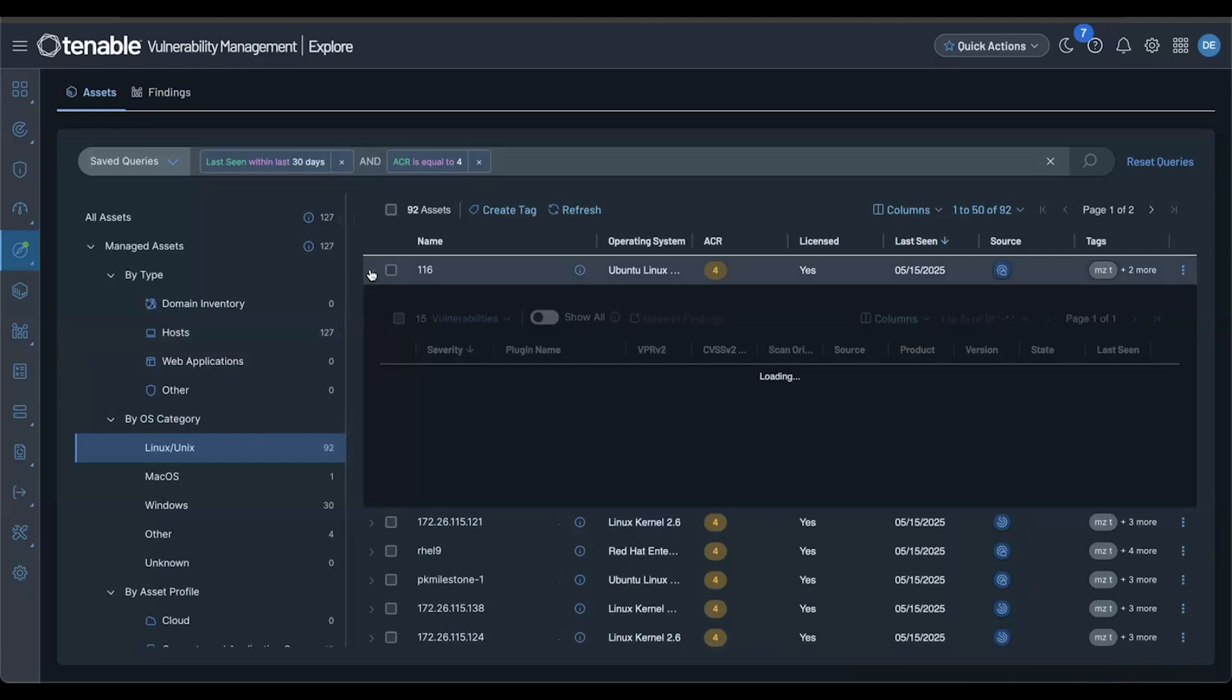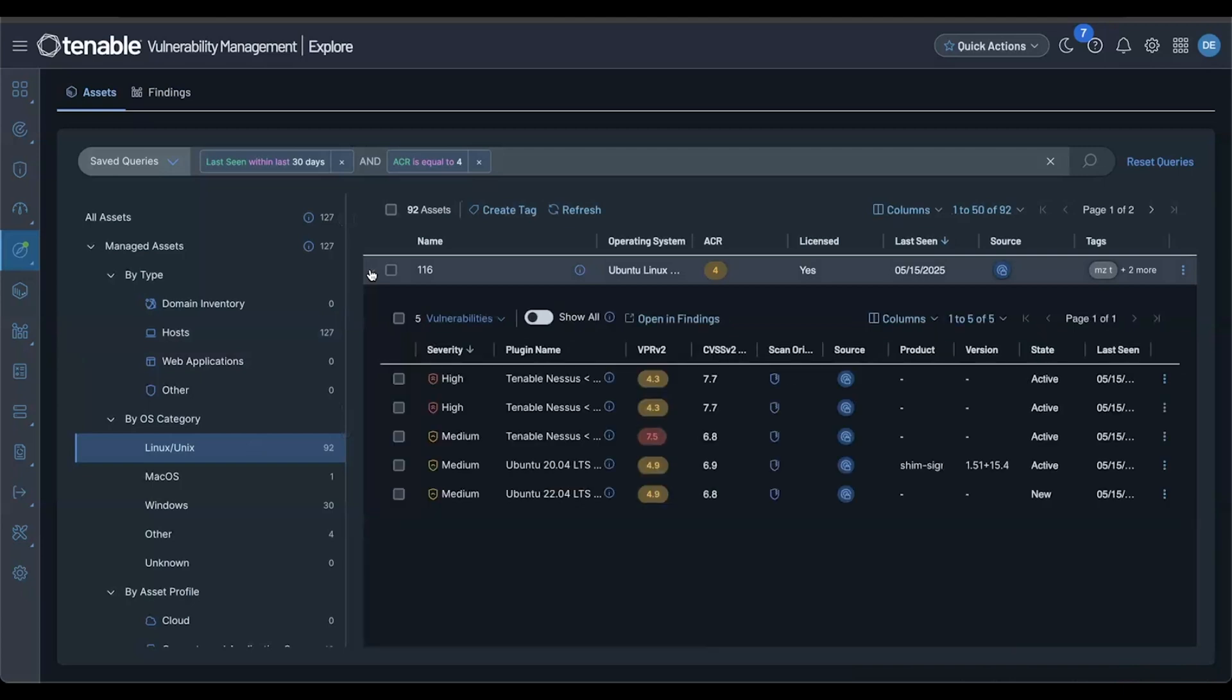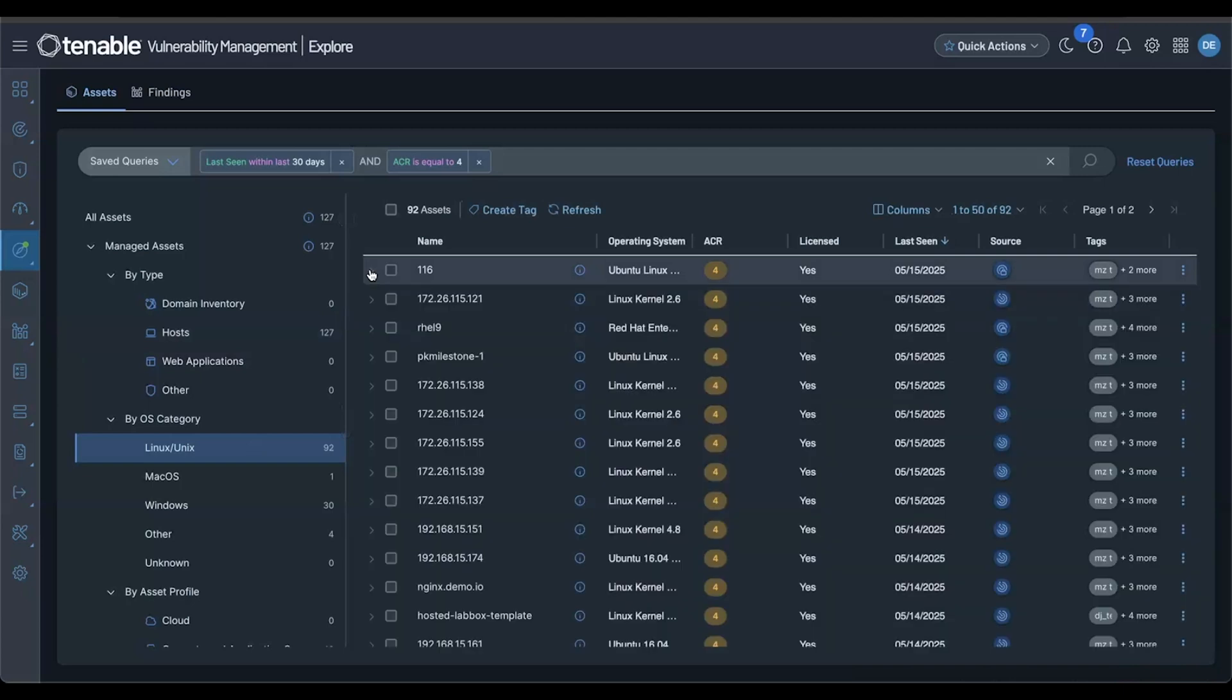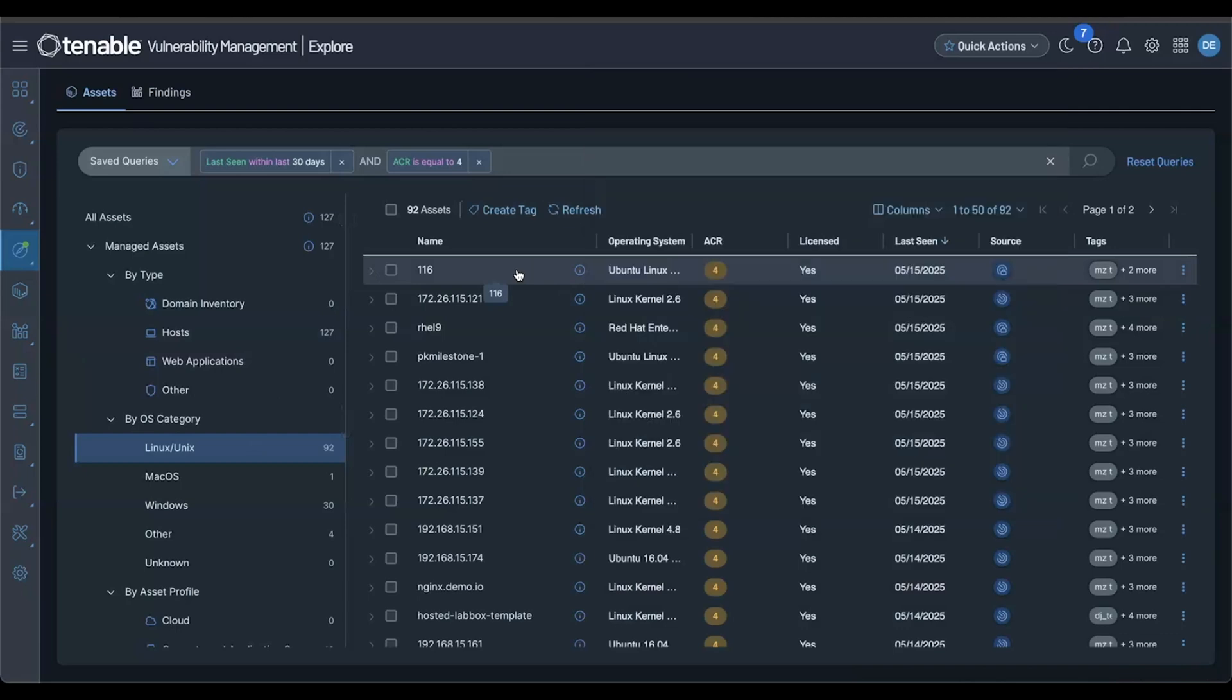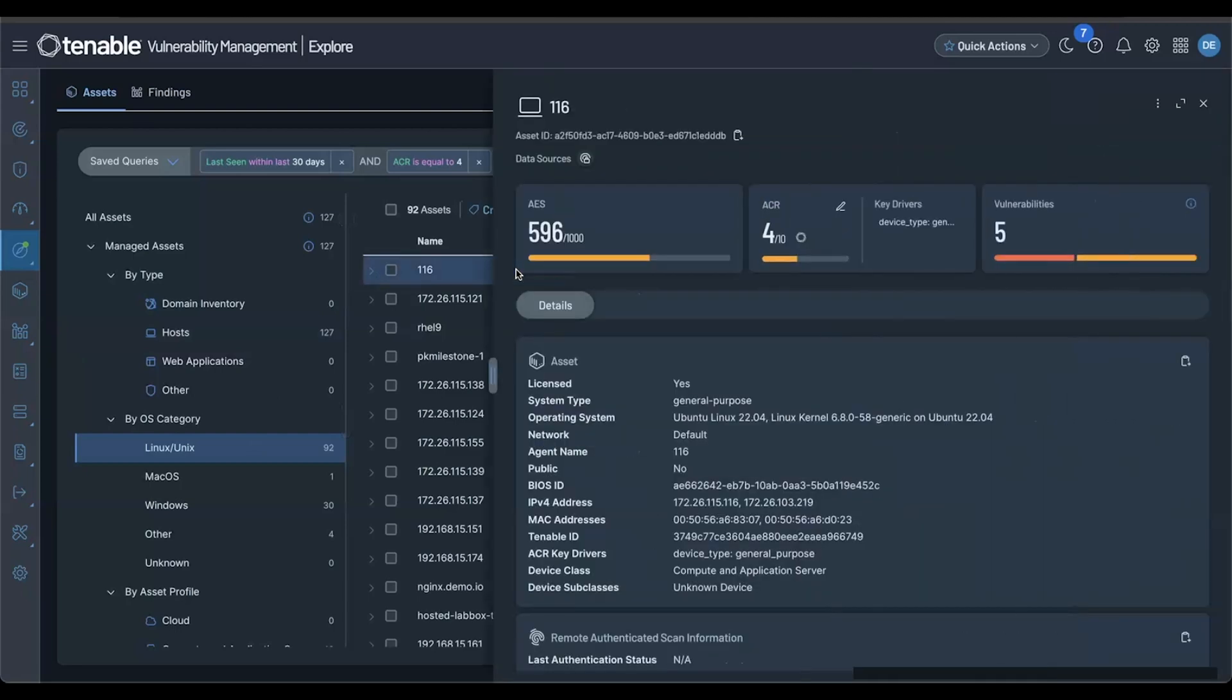Expand each row within the asset table to view all vulnerabilities on that asset. Hover over the icon to view quick information at a glance, or click on a row to open a pane of detailed information, all without losing your context.